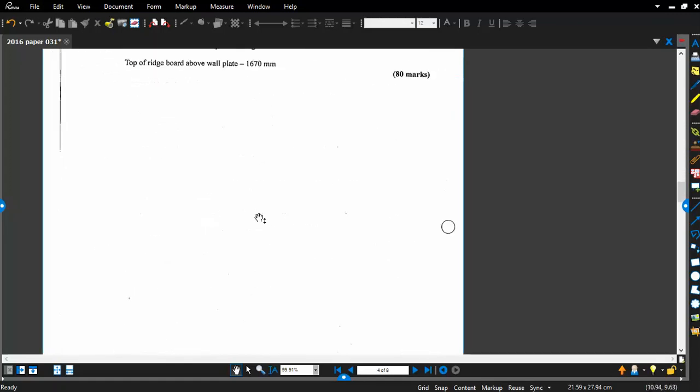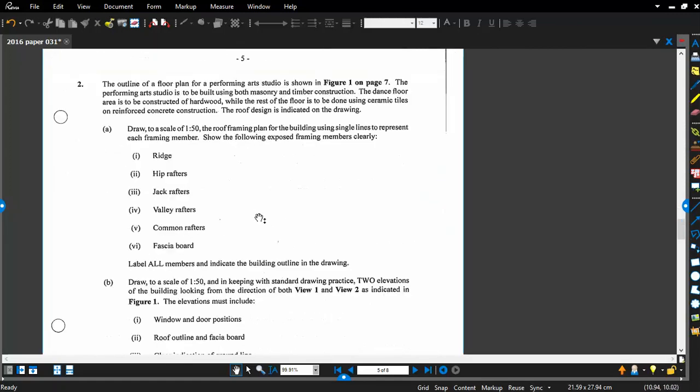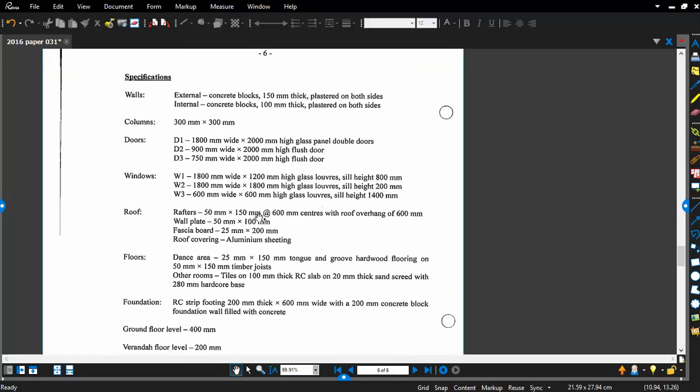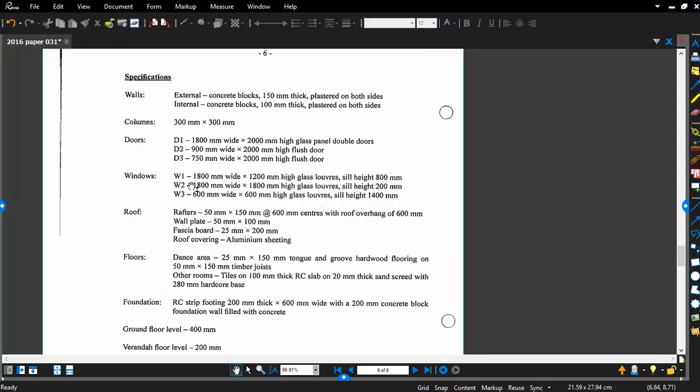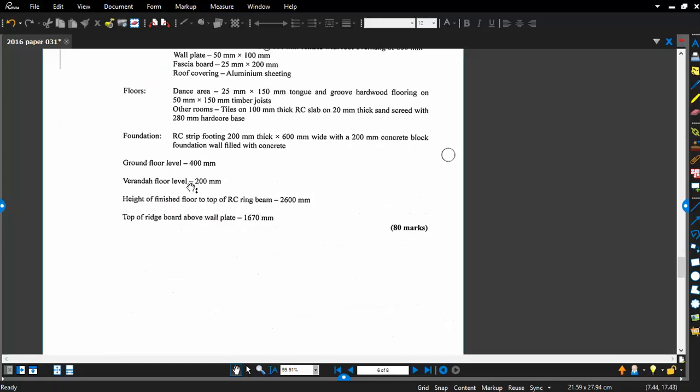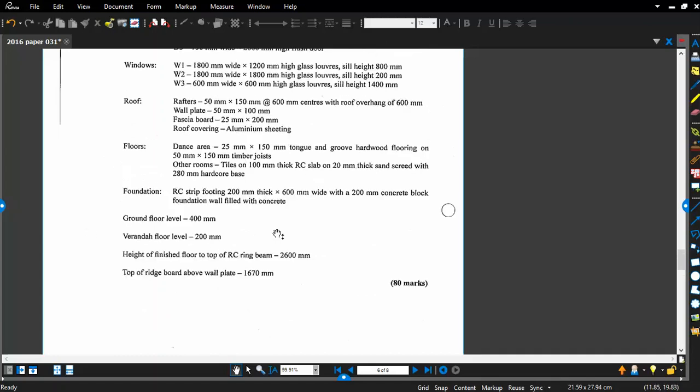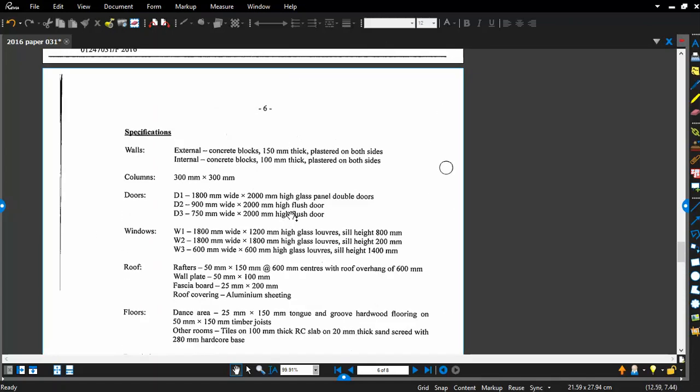On page six, they give us some specifications for each element, like the walls. They have the external walls, 150 millimeters and 100 millimeters respectively. We have columns, 300 by 300 doors, three type of doors, three type of windows, information on the roof, information on the floor. That's what we generally will concern ourselves with, because we're not drawing a foundation plan, and we're not drawing any type of elevation or section view. So all we're considering ourselves is with a plan view for now.